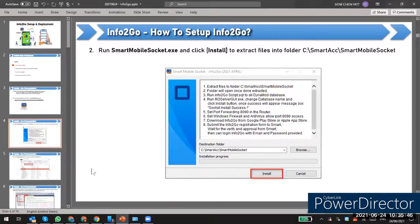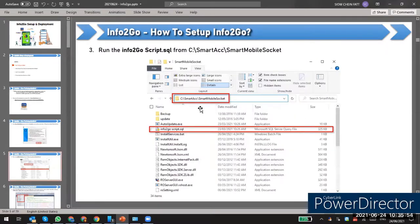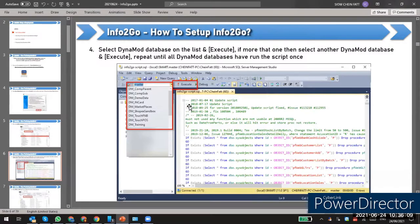After you install, you will see a folder in our Smart App called Smart Mobile Socket. Then you have to run the script before you do the deployment. If you have multiple databases that need to log in to info2go, you have to make sure you run the script for every database. If there is just one database, you just select that database to run the script on it.